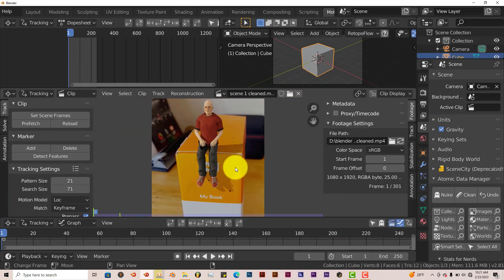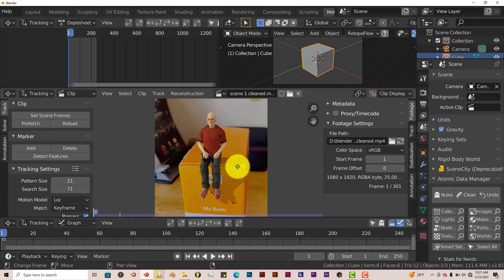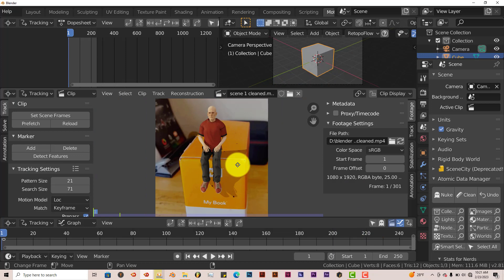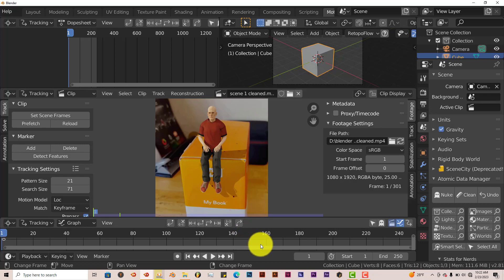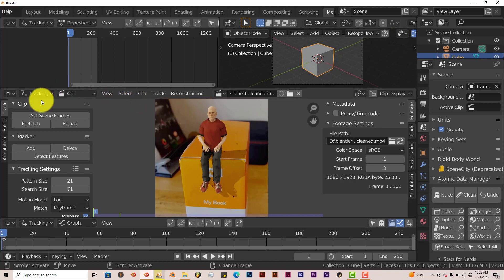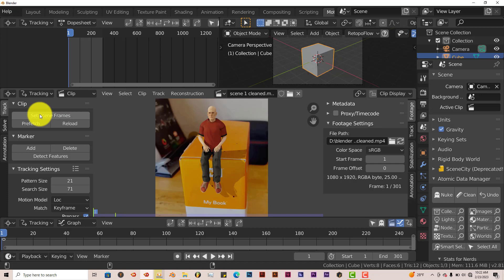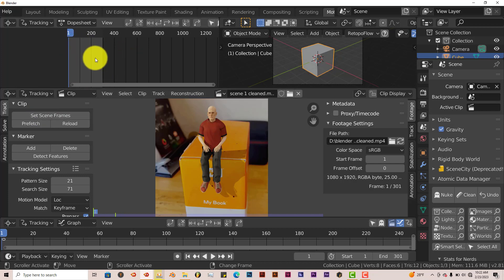Now the first thing you want to do is set the scene frames. Because at this point, the default number of frames for the scene is 250, and this is more than that. So go to the Track tab here and click on Set Scene Frame. Now you can see that it's expanded to compensate for all the frames in this scene.